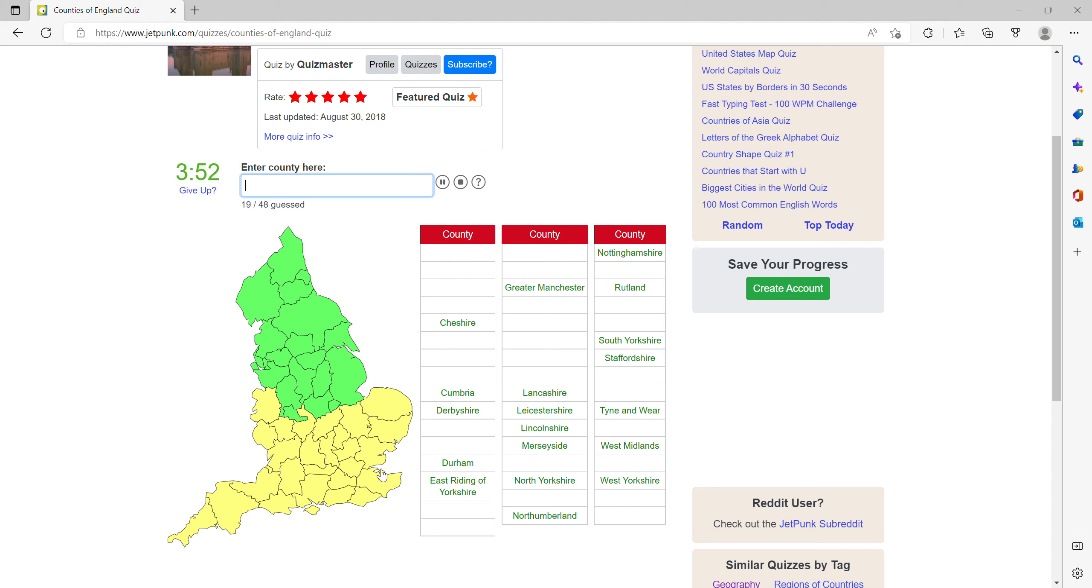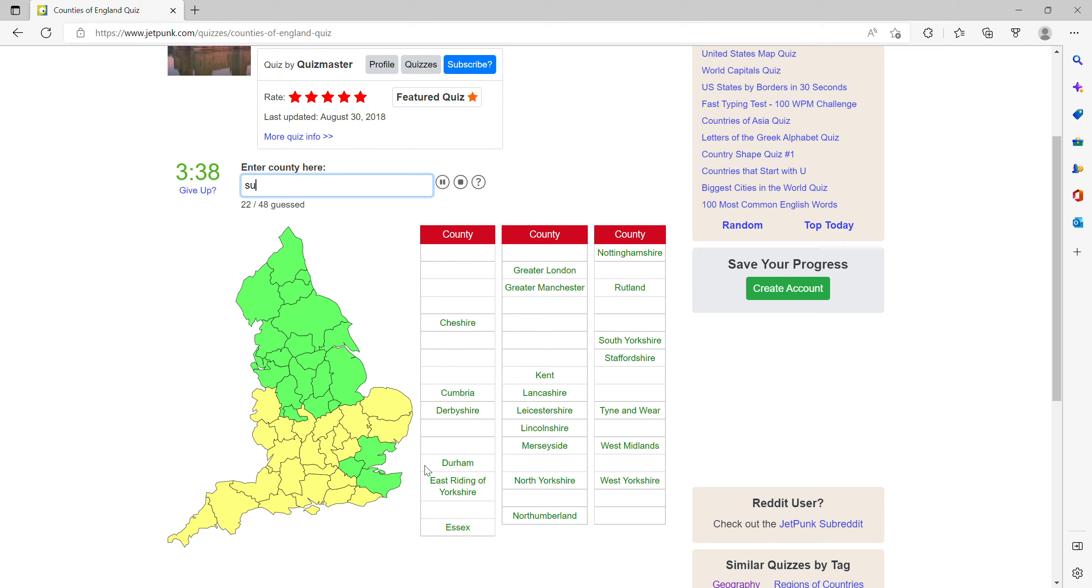Okay, you have Greater London, and now I'll do the home counties, so Kent, Essex, Surrey, Berkshire.